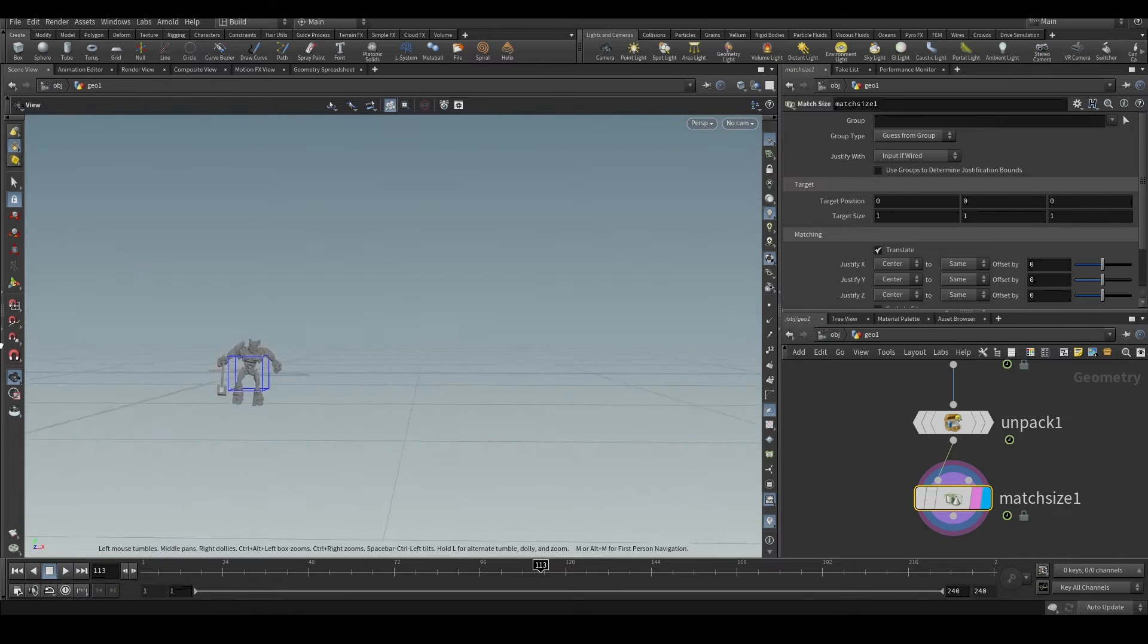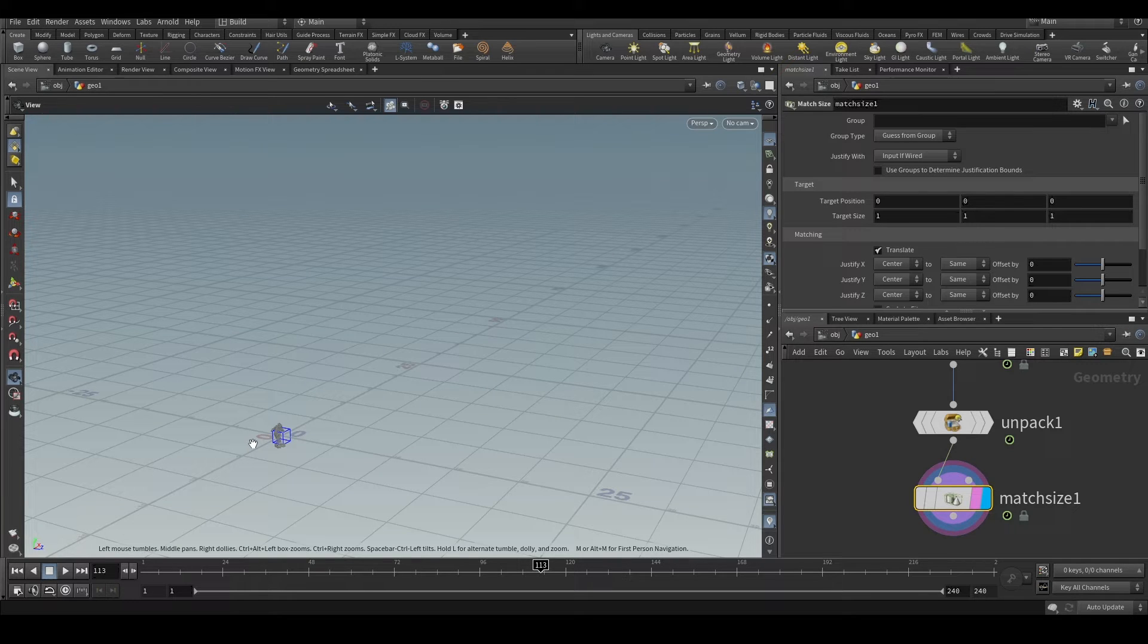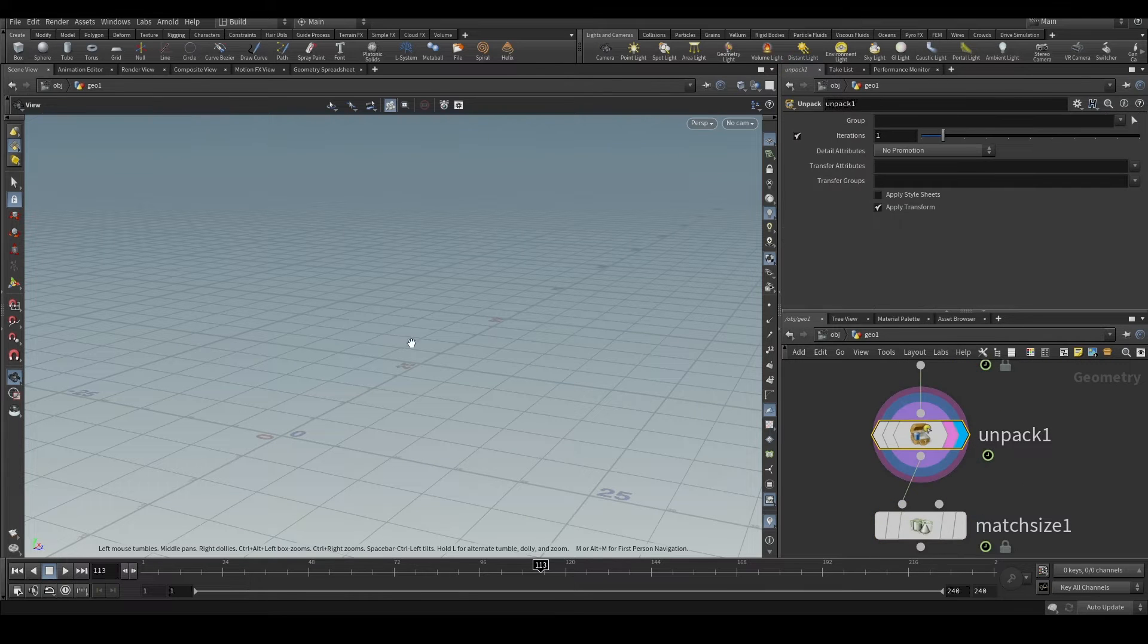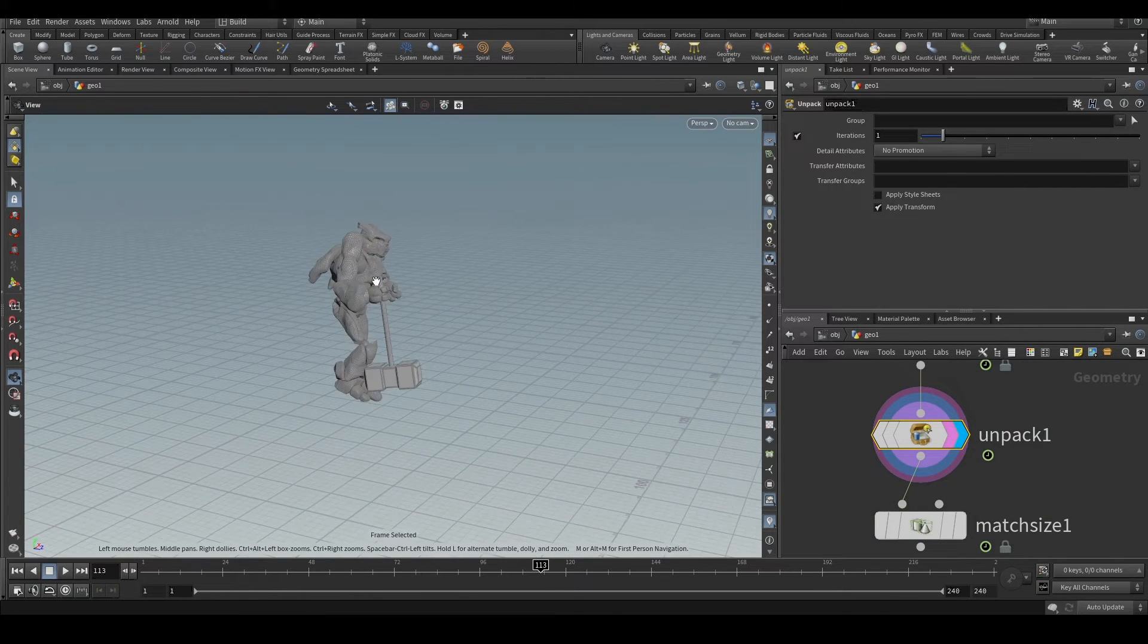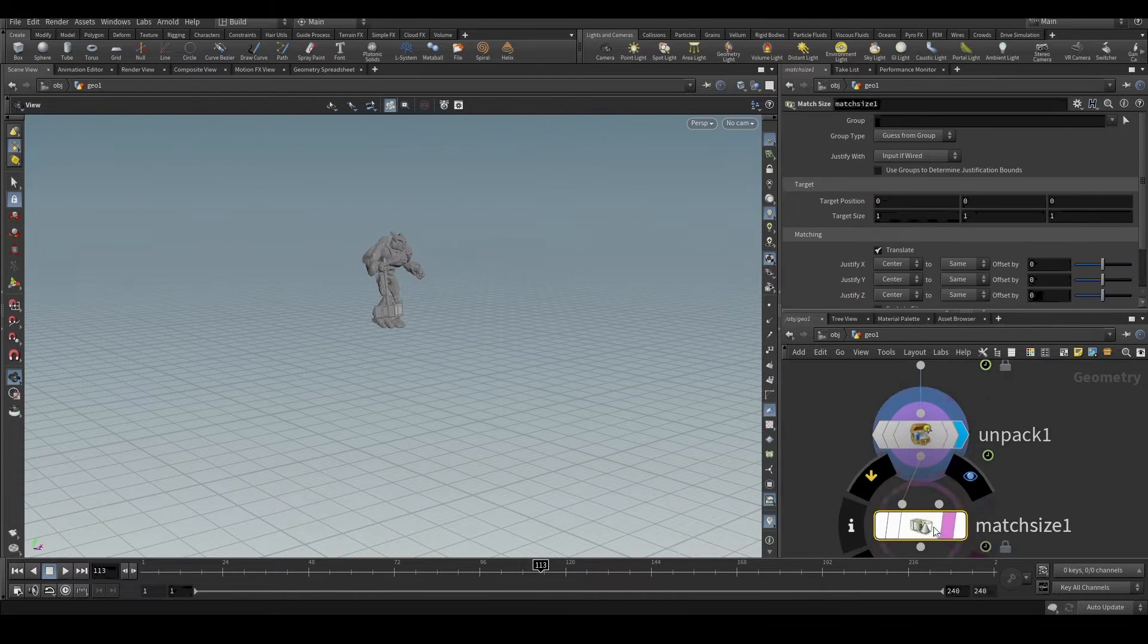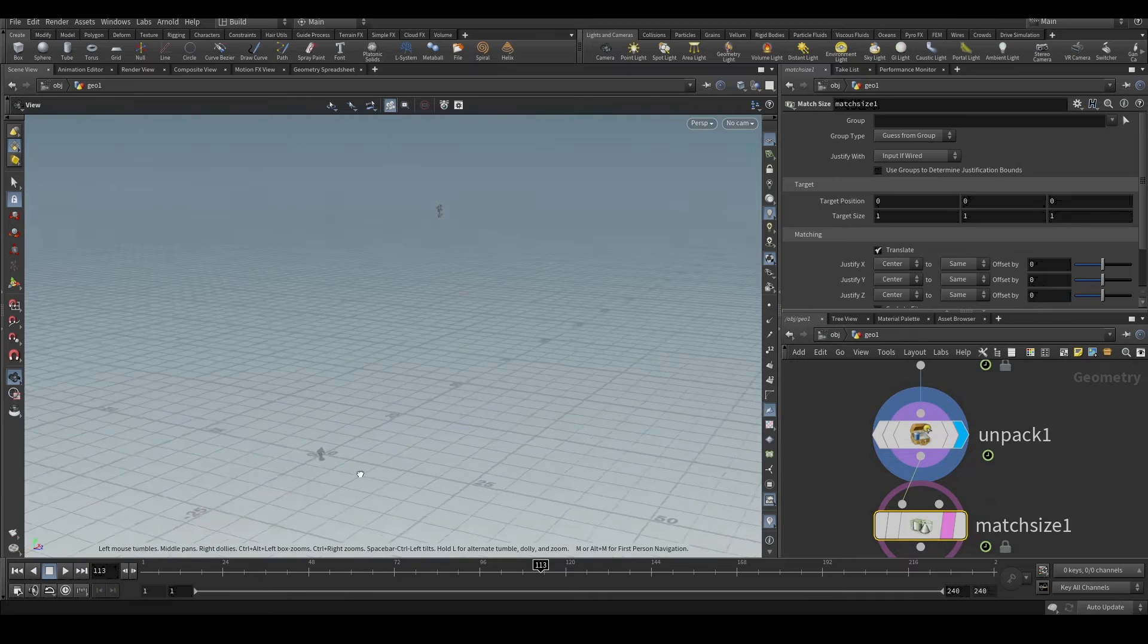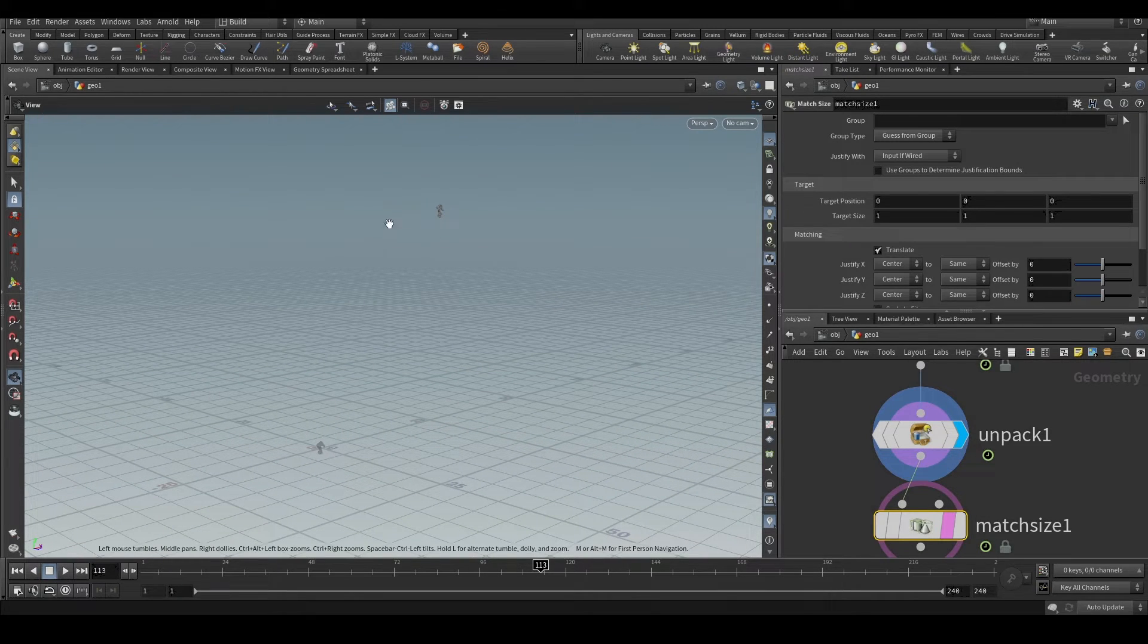The concept that we'll be using is we're going to subtract the distance from where the character is to the origin. So let me explain what I'm saying. The character is initially here and after matchsize it comes to the origin, right? So we need to subtract this distance.